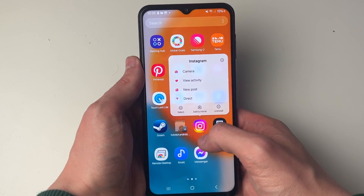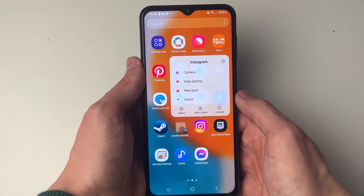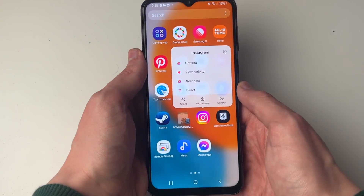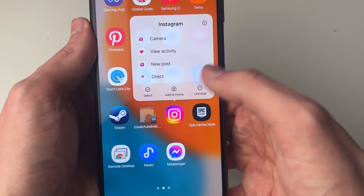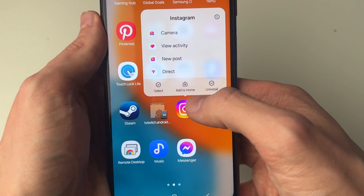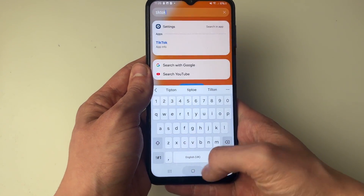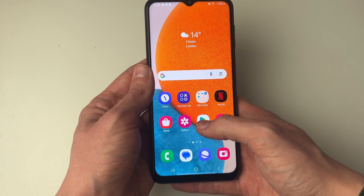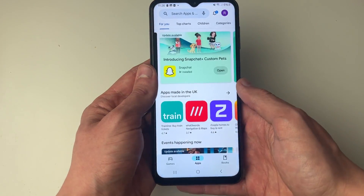If you do find the app which has disappeared, all you need to do is hold your finger on it and then click on 'Add to Home'.